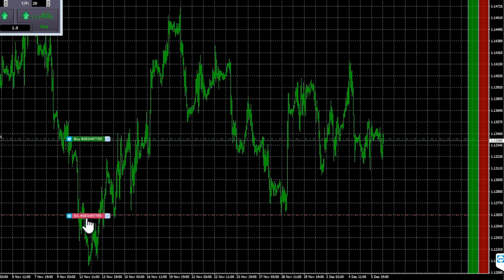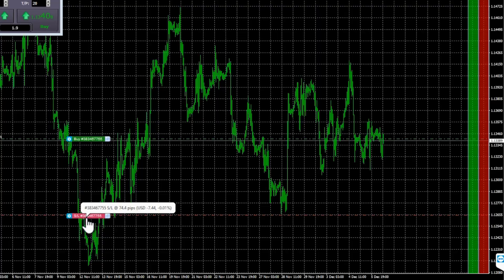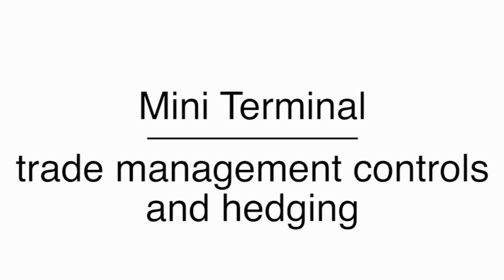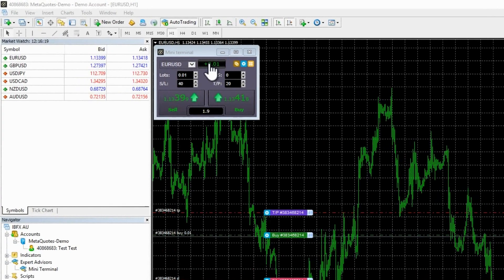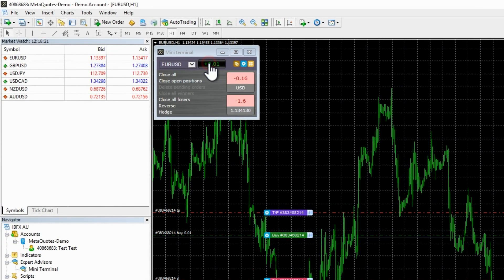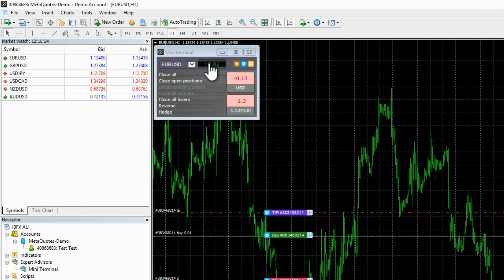You can also combine this with a double click. For example, you hold down the shift key to place a market order. You then double click to set either your stop loss or take profit. The order is placed immediately with only a stop loss or only a take profit.